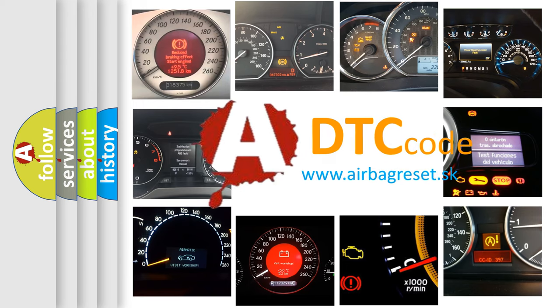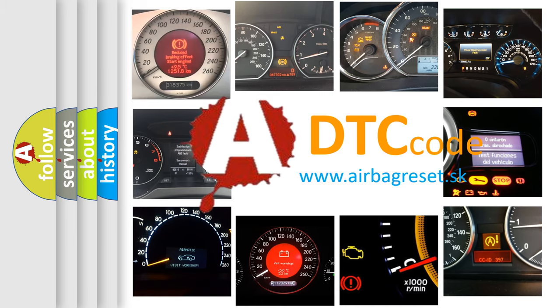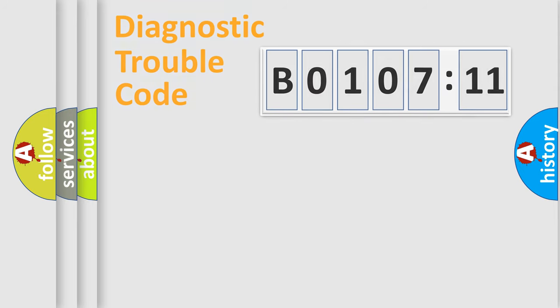What does B0107-11 mean, or how to correct this fault? Today we will find answers to these questions together.